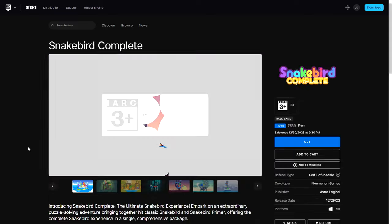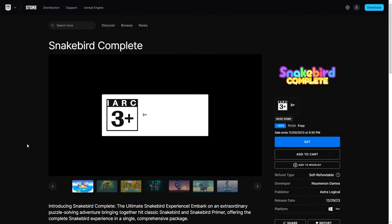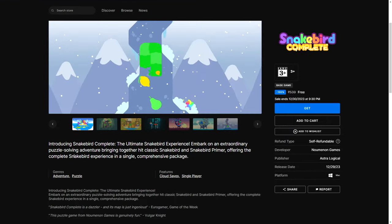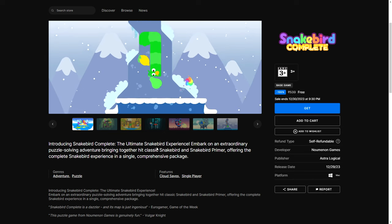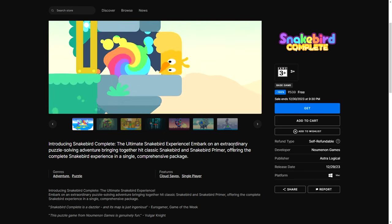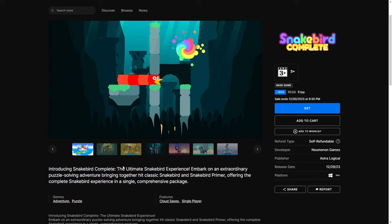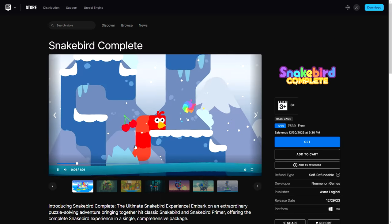Introducing Snake Bird Complete. Help the snake birds satiate their hungers. Okay, let me see what it looks like. Okay, so these are birds that are kind of like snakes.